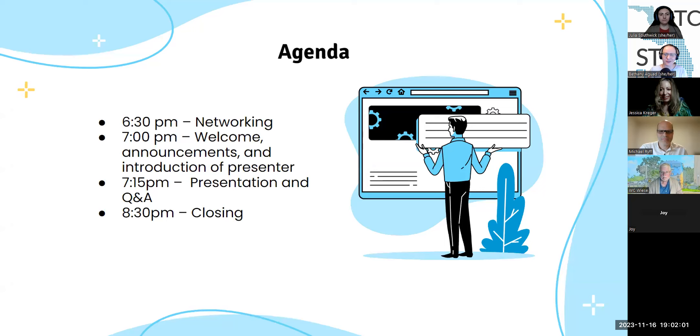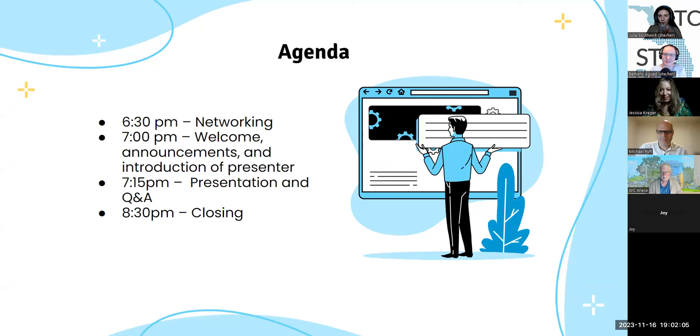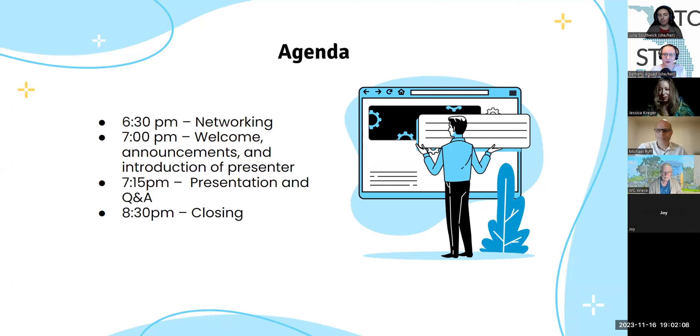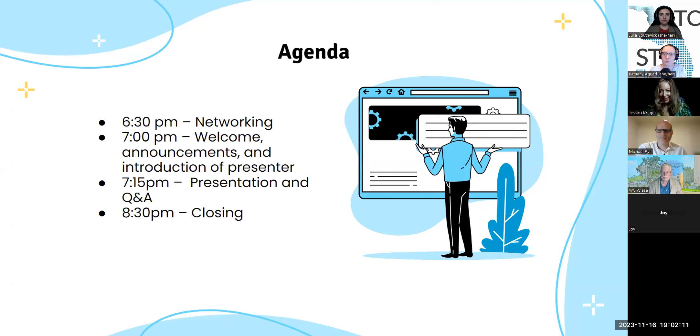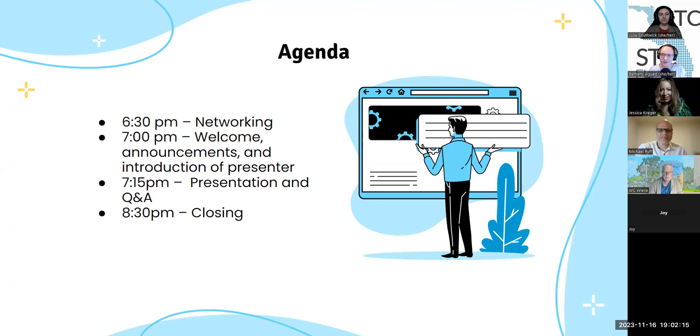So for our agenda, we just had our networking session from 6:30 to 7. We're going to have the welcome, some announcements and introduction, then we'll have the presentation, followed by some Q&A. We ask that you hold all questions till the end or put them in the chat and we'll collect them for the Q&A. And then we'll have our closing at 8:30.